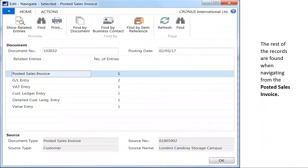Posting our simple one-line sales order resulted in the following activity: a posted sales shipment, two GL entries, VAT entries or tax entry, customer ledger entry, detailed customer ledger entry, and value entry.